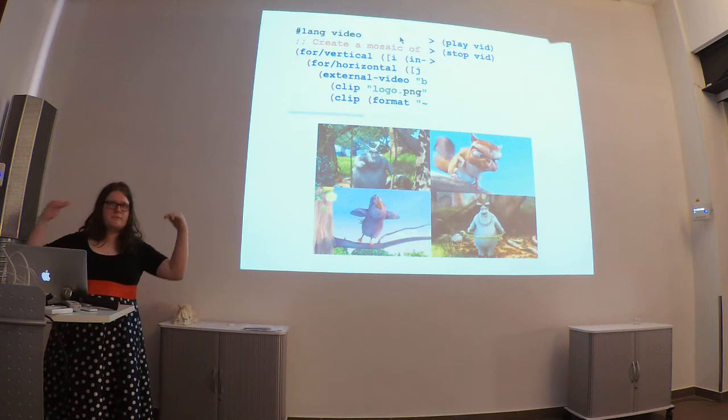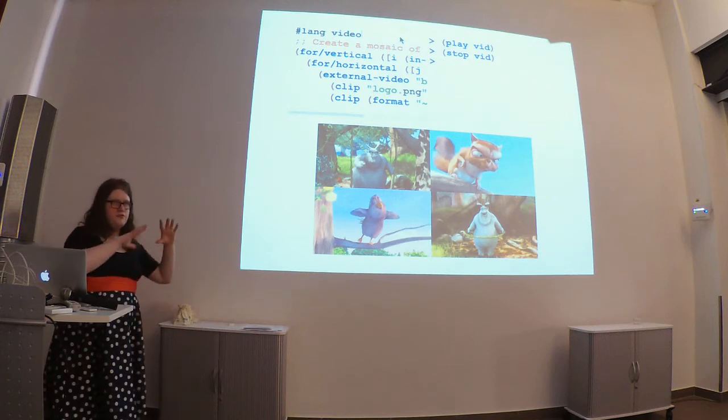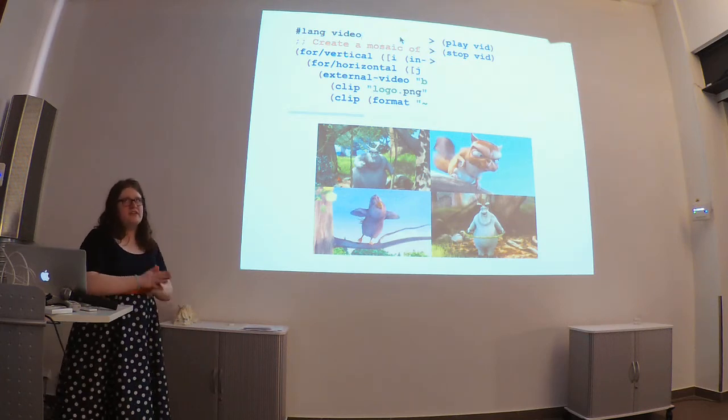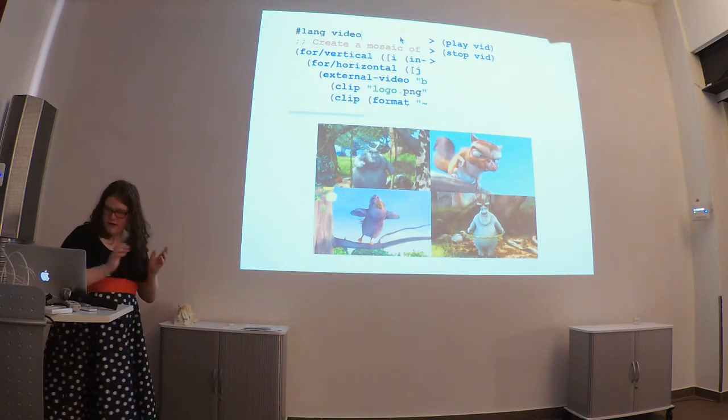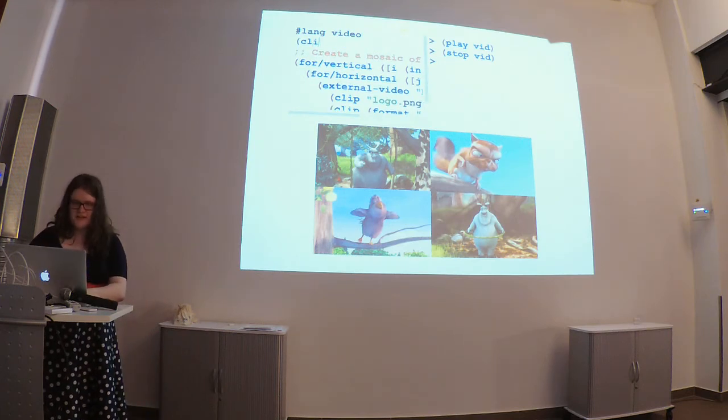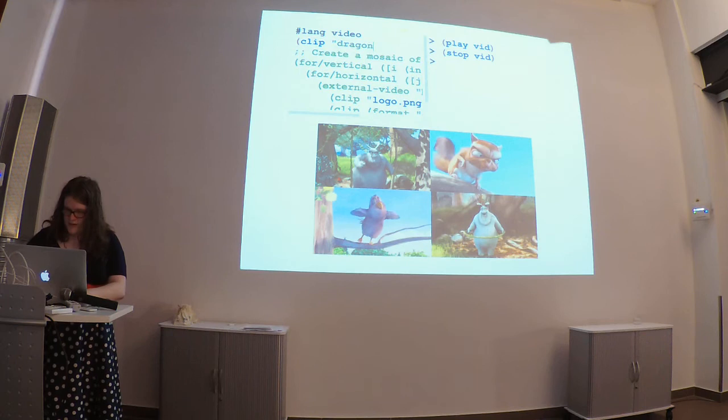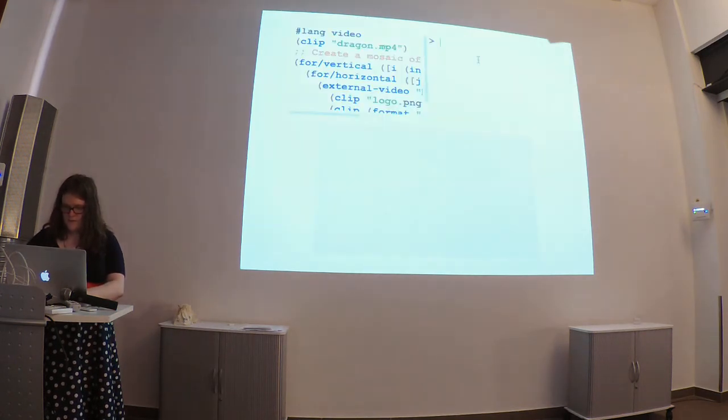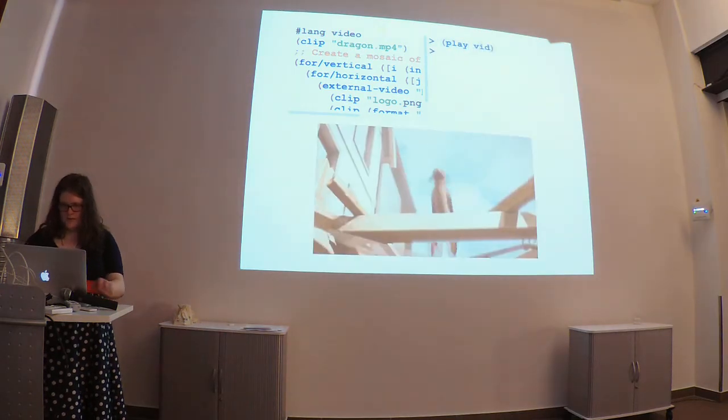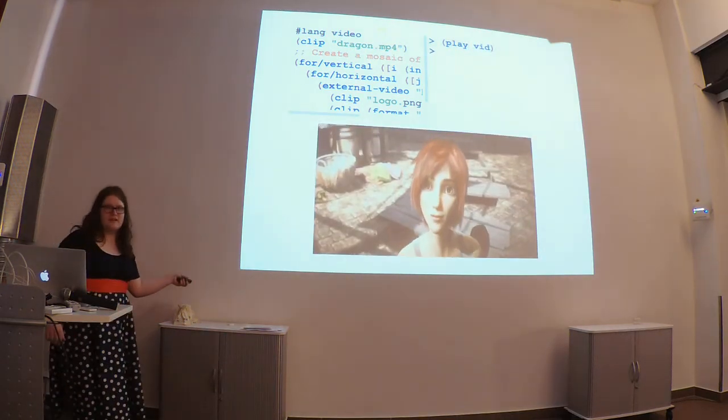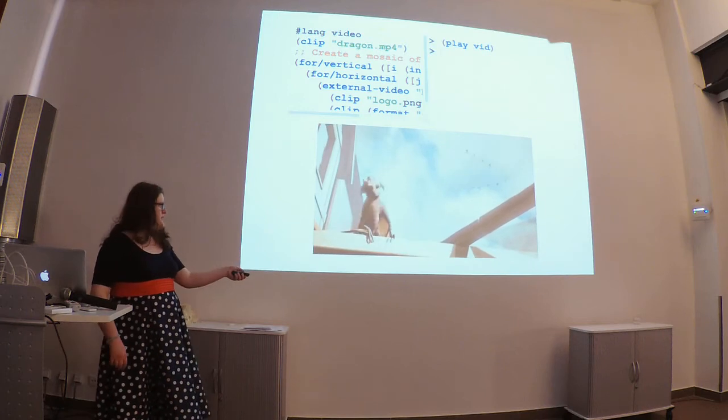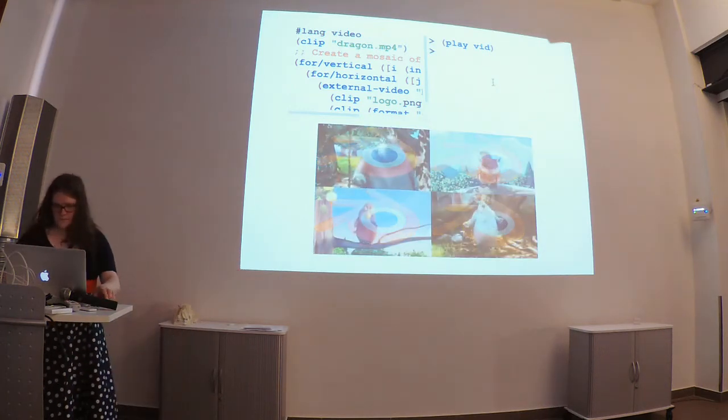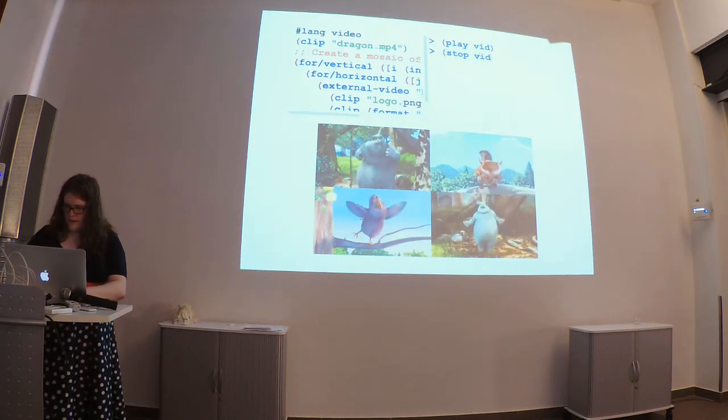But, this is just one expression. The language semantics we want to compose lots of different videos together one after the other. So, we could even do something like, say, clip dragon.mp4. And when we go and play it, now we have a clip of a dragon before our branded video.